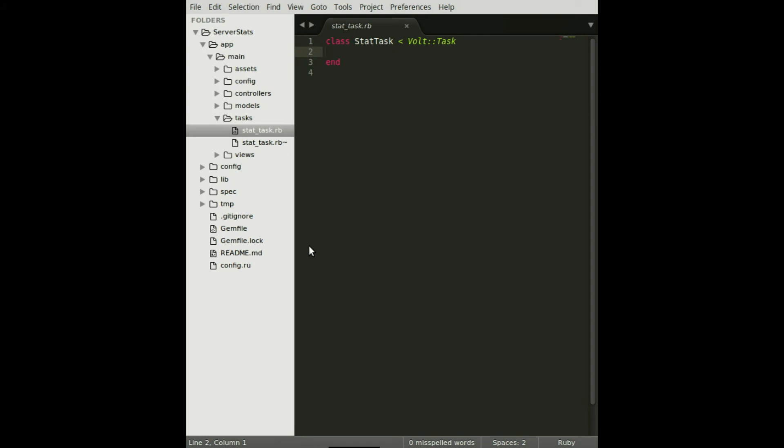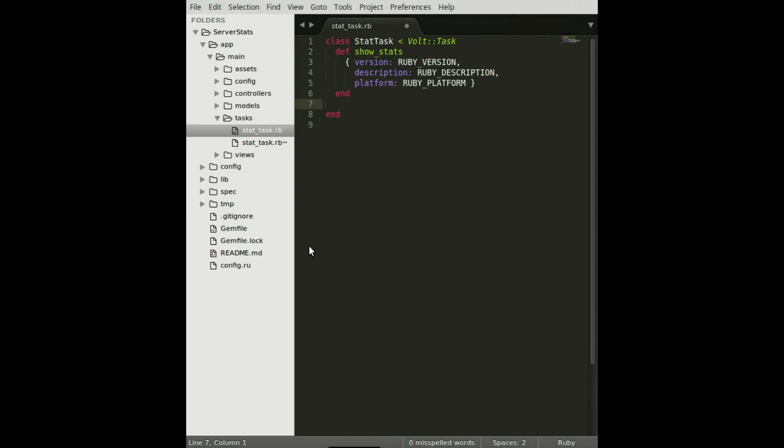Let's talk more about what a VoltTask object is. After running the generator, we're going to need to put an instance-level method on the task. I'd like to point out that even though this method is returning a Ruby hash, it's going to be coerced into a Volt model when it reaches the front end.